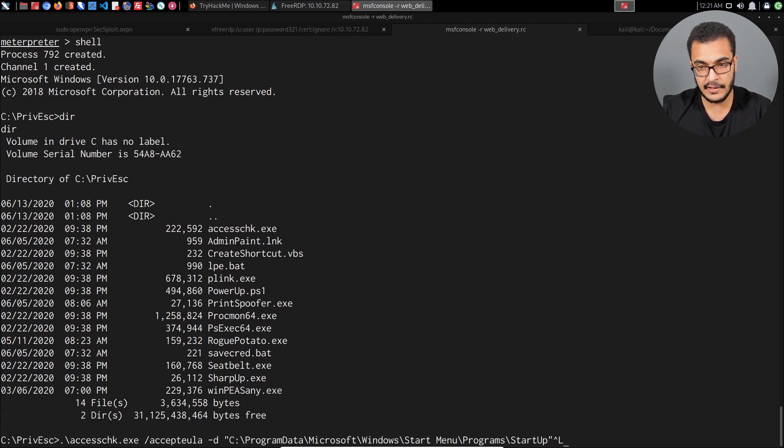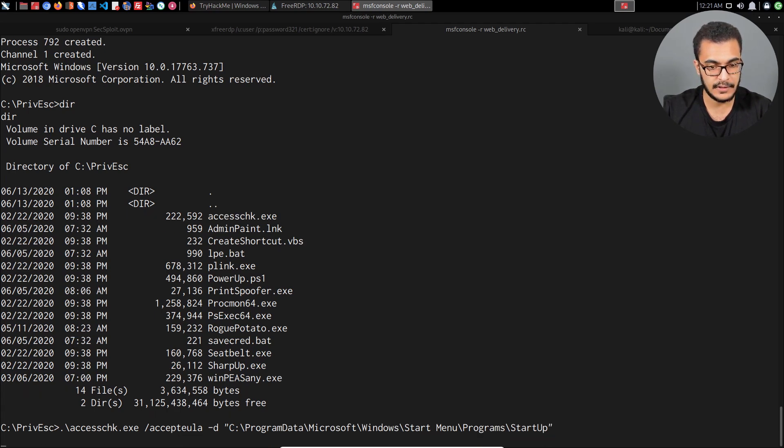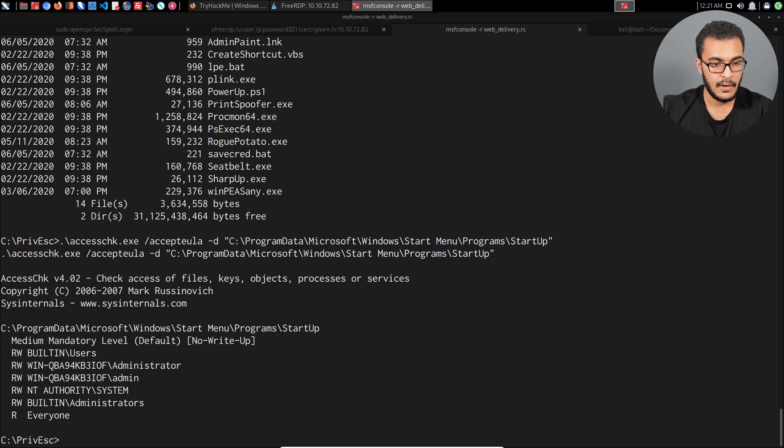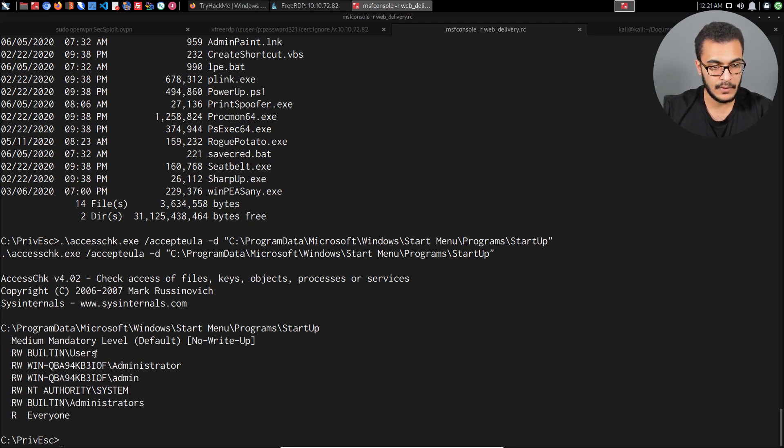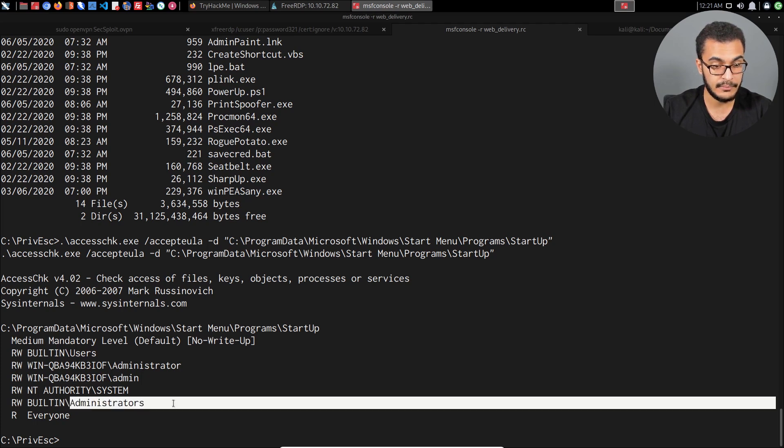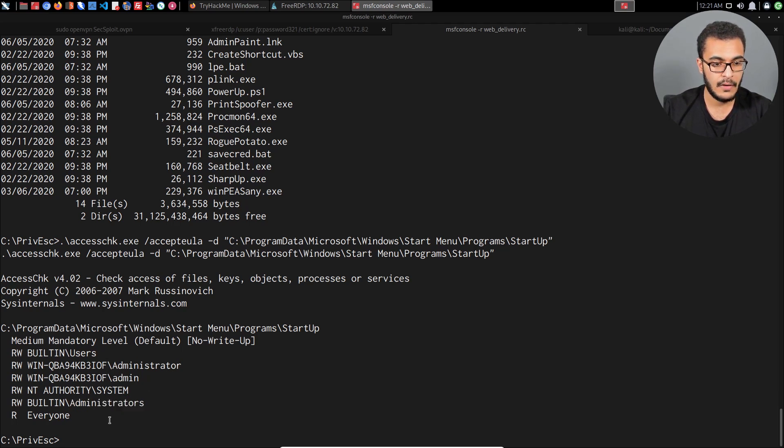Let me just clear that out. I'll hit enter. For this particular directory, the built-in users group has read and write permissions, as well as all the other groups. The built-in administrators group as well as the administrator account also has permissions there.